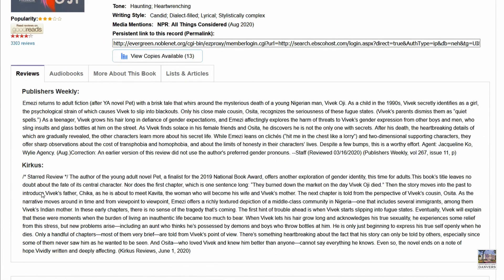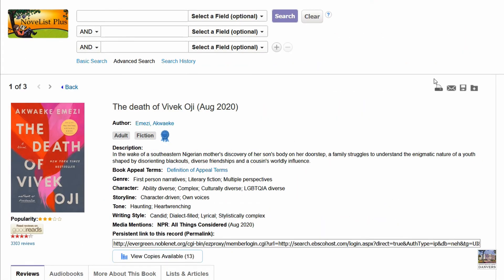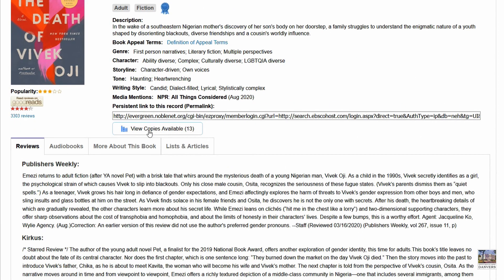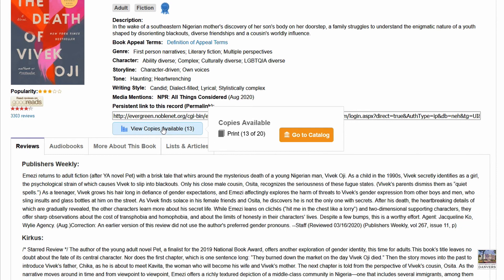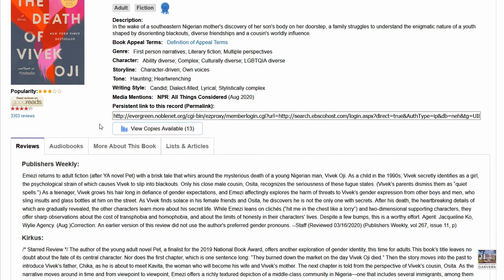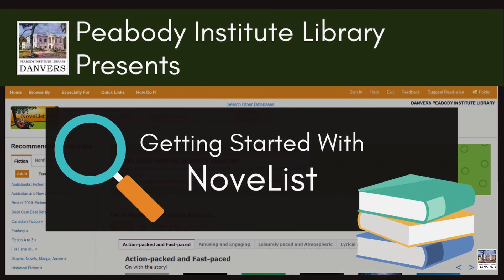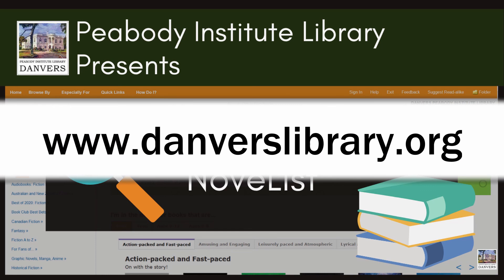If we want to refer back to the record we found, we can use the Print or Email buttons to print or share the record page. If the book looks good enough to borrow, click View Copies Available to see the title in the Noble catalog and place a hold. Now you know how to start finding great reading recommendations using Novelist Plus. If you want to learn more or have any questions, our reference staff are happy to help. Visit www.danverslibrary.org for contact information.